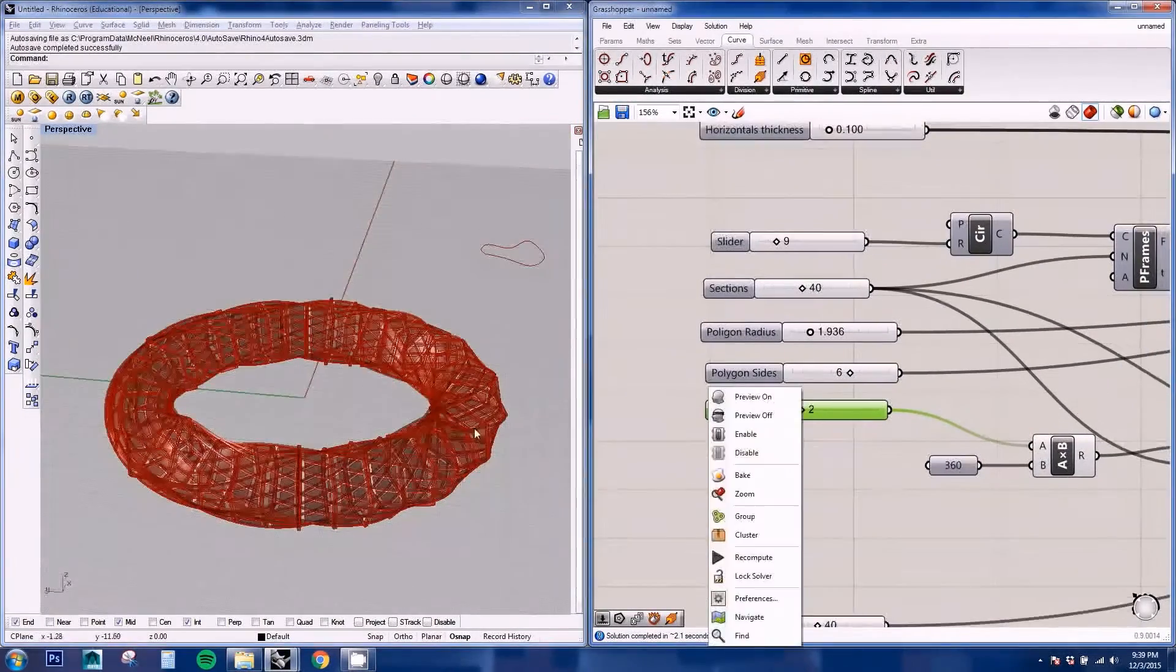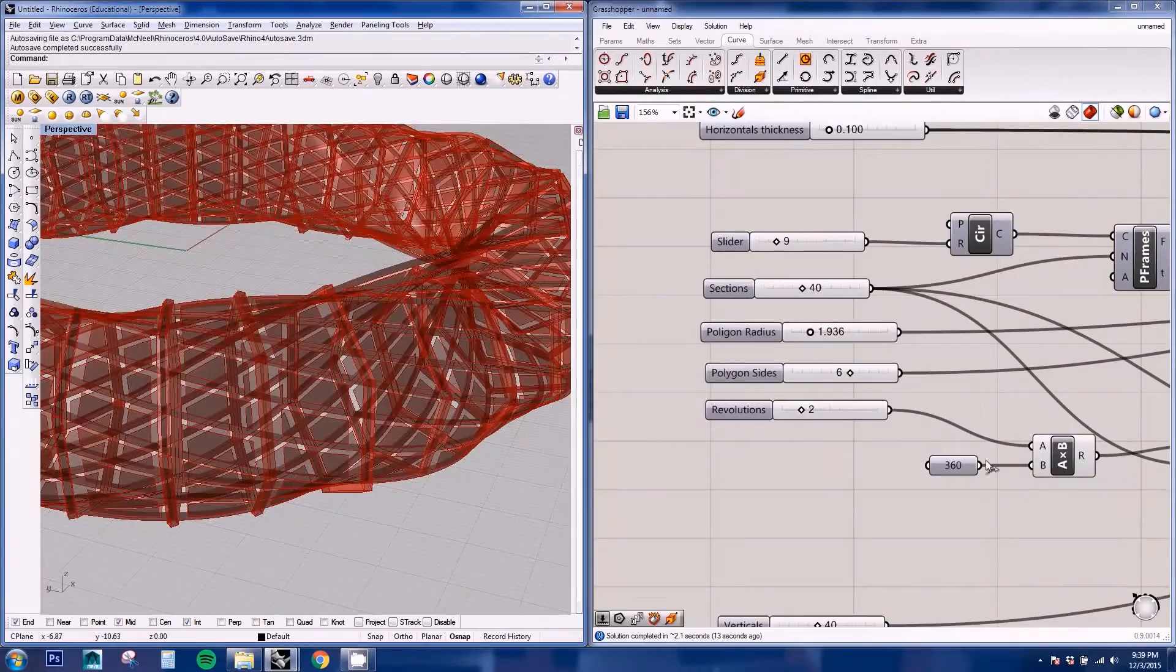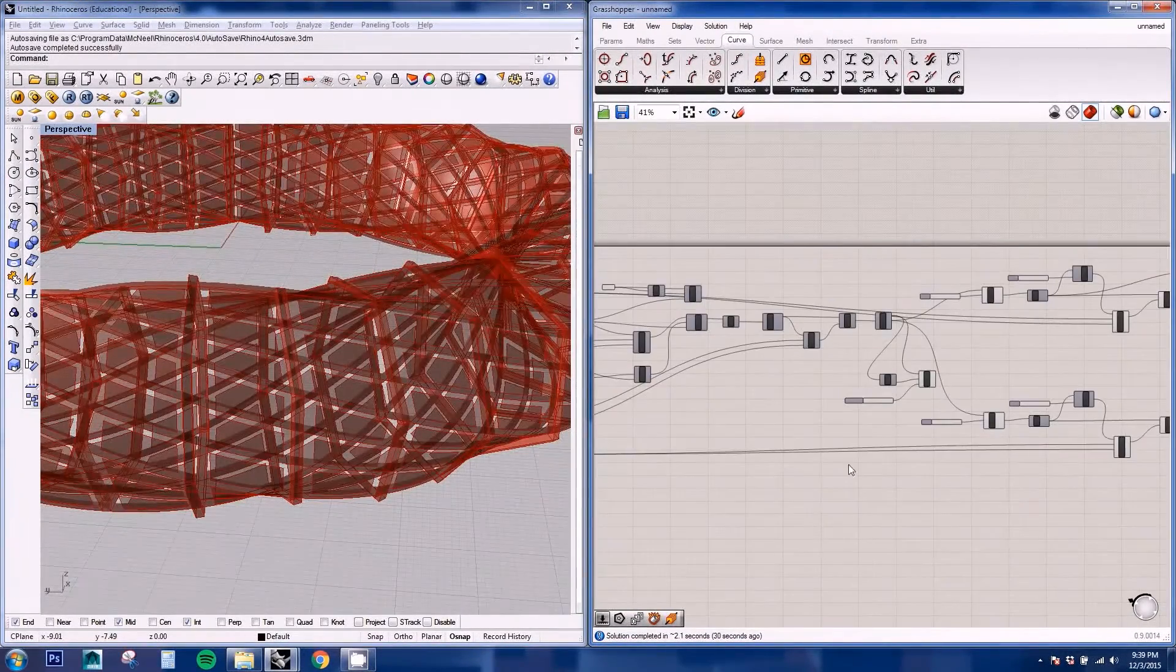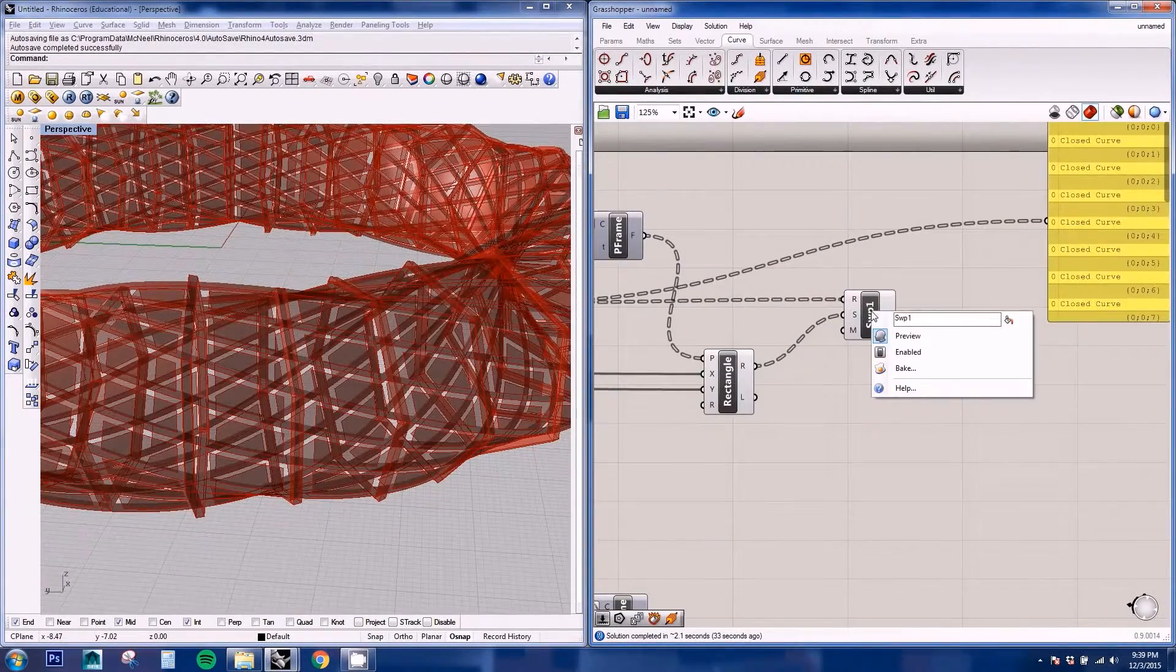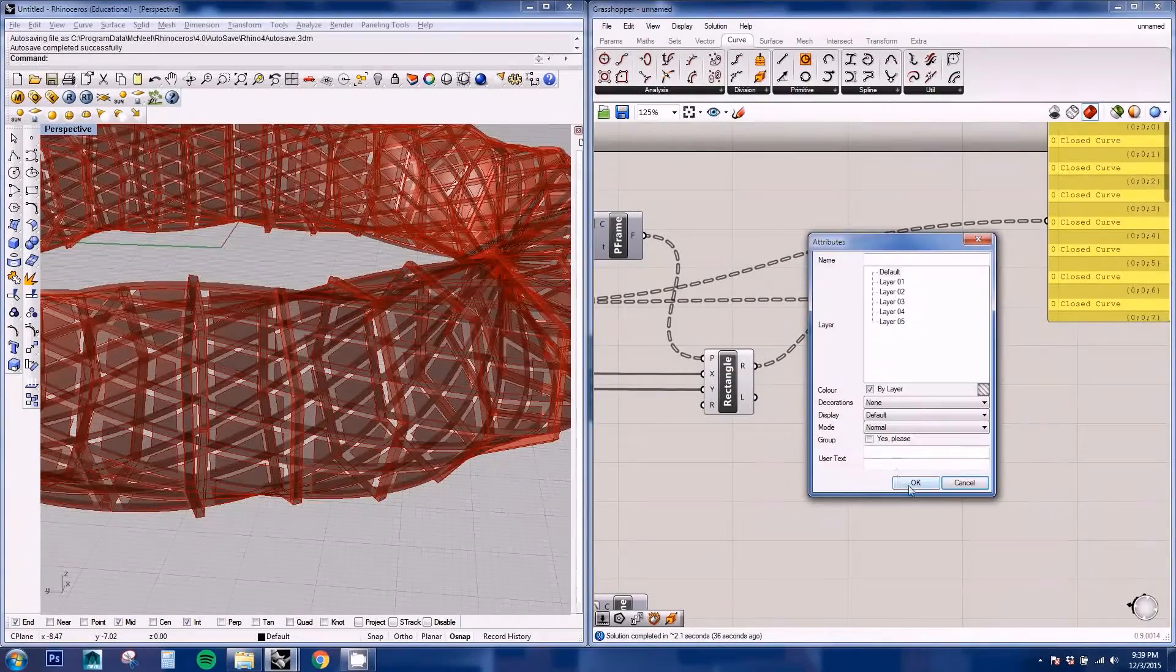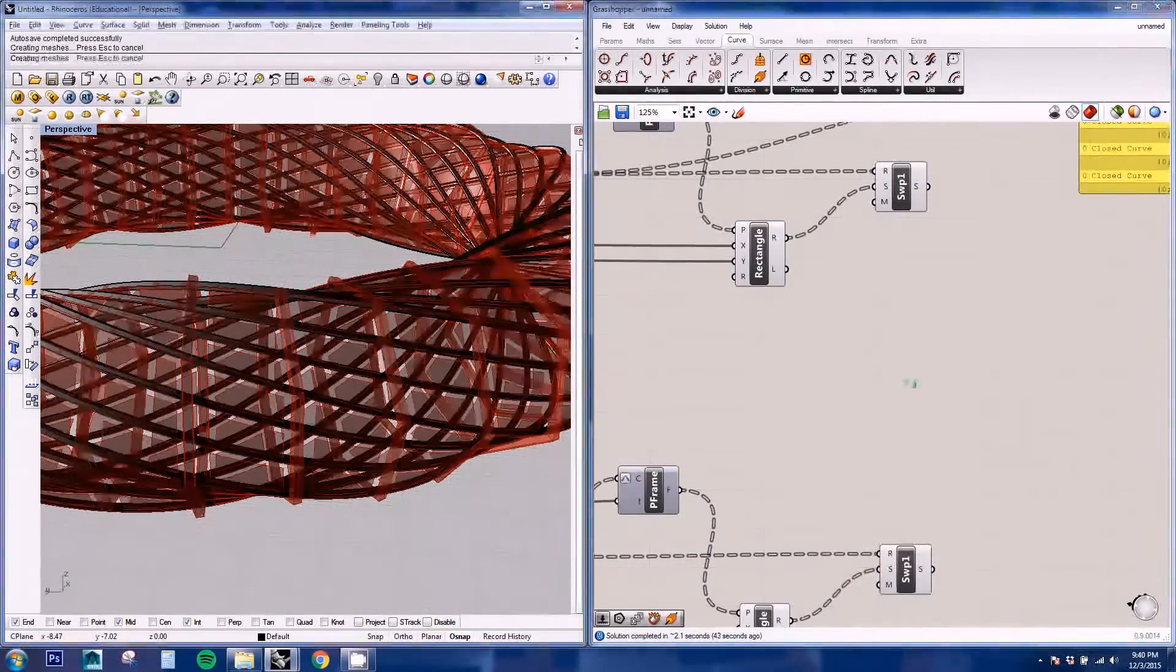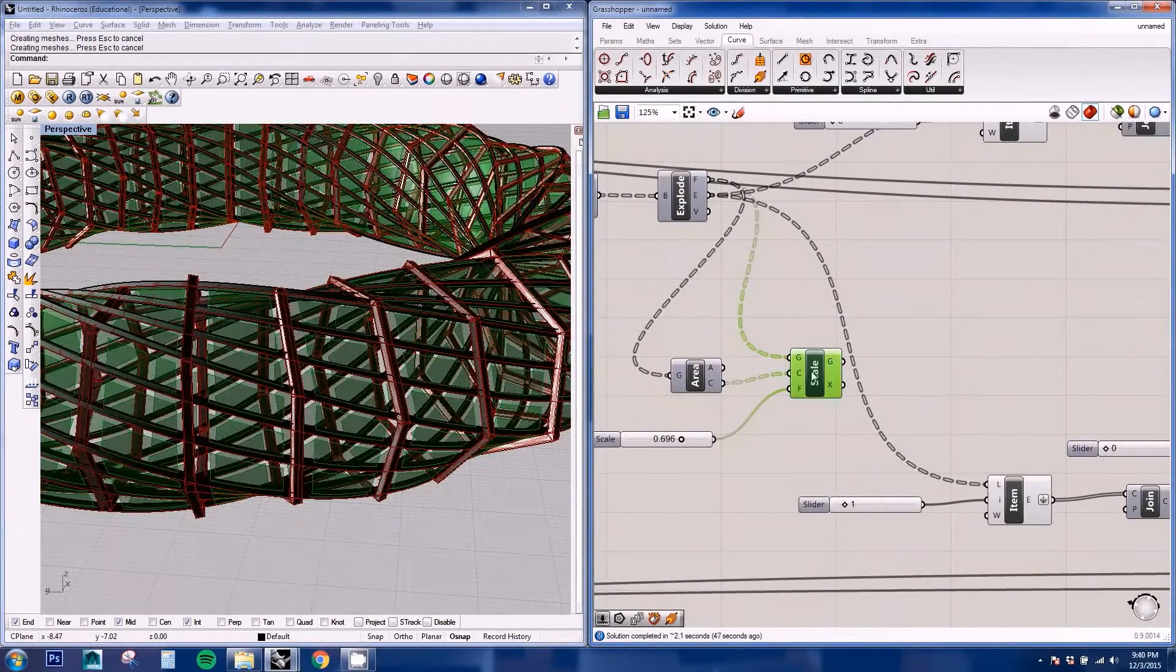Once you're happy with the geometry, we can also give them thickness to the panels. But I find it to be easier to do it on Rhino than on Grasshopper. For that, we're just going to do it on Rhino. We're going to bake these geometries, the final geometries. And also we're going to bake the panels.